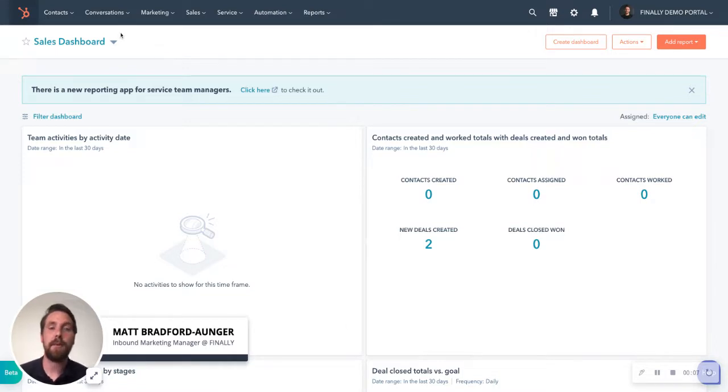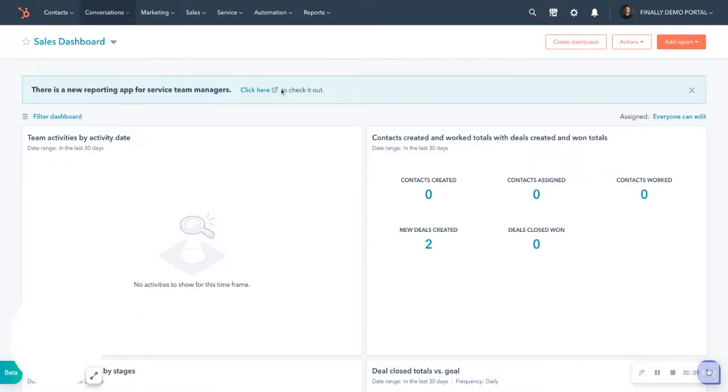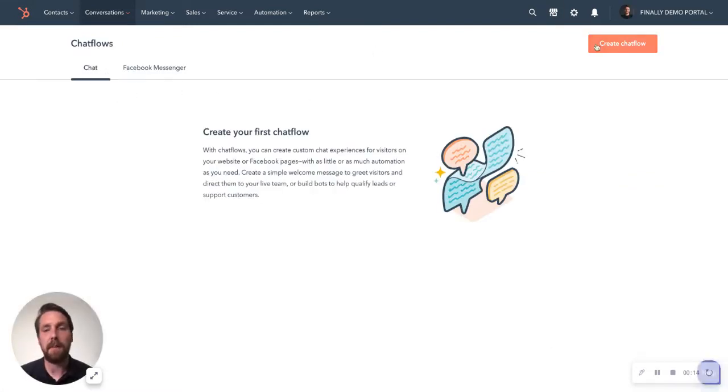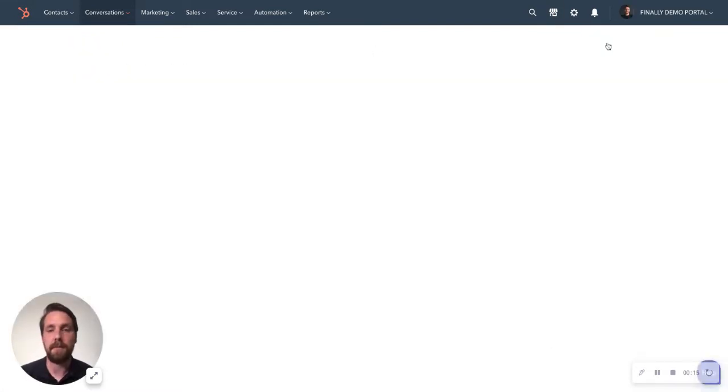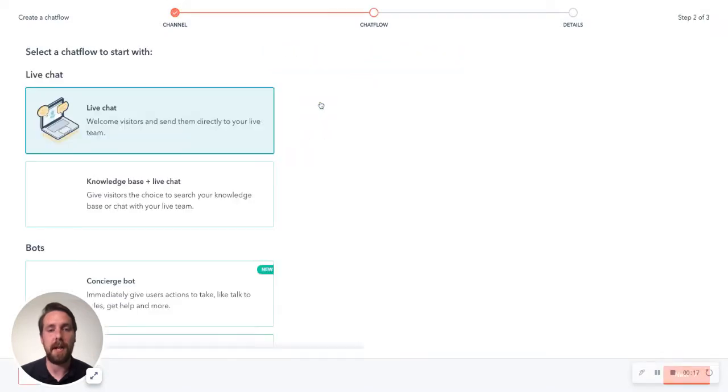So what you want to do after logging in is go to conversations and then chat flows. And from here, you're going to go chat. You can obviously hook up to Facebook Messenger if you want, but today we're going to use a website chat.